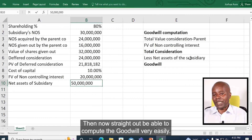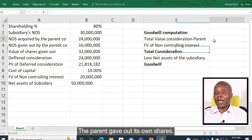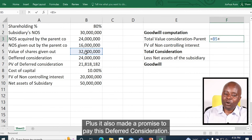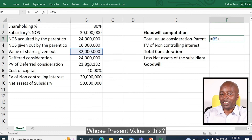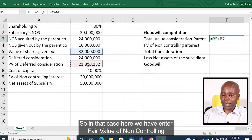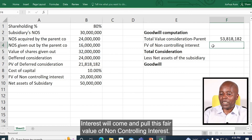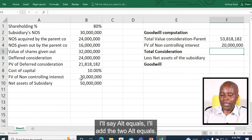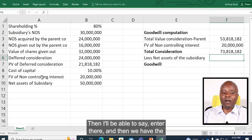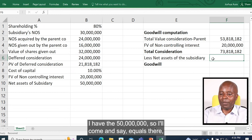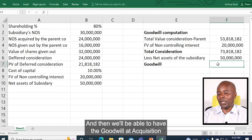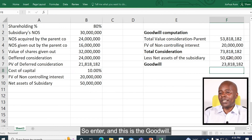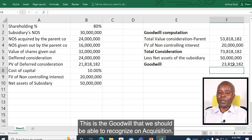Now straight away I'll be able to compute the goodwill very easily. The total consideration paid by the parent: the parent gave out its own shares whose value is $32 million, plus it also made a promise to pay the deferred consideration whose present value we calculated. So I take the present value and add that. Fair value of non-controlling interest — I pull this figure: $20 million. Then I have the total consideration. Then I take the net assets of the subsidiary — the $50 million. Goodwill at acquisition equals total consideration minus net assets. And this is the goodwill that we should be able to recognize on acquisition.